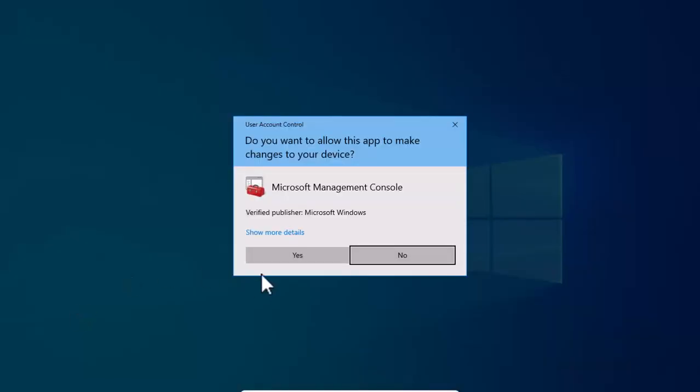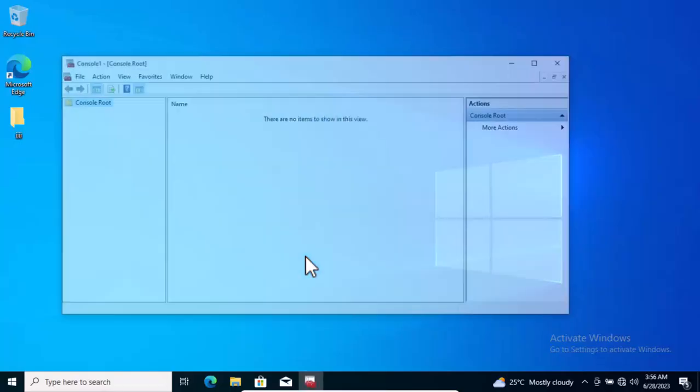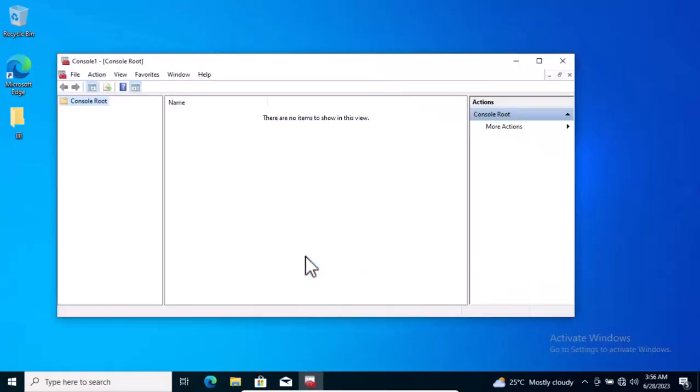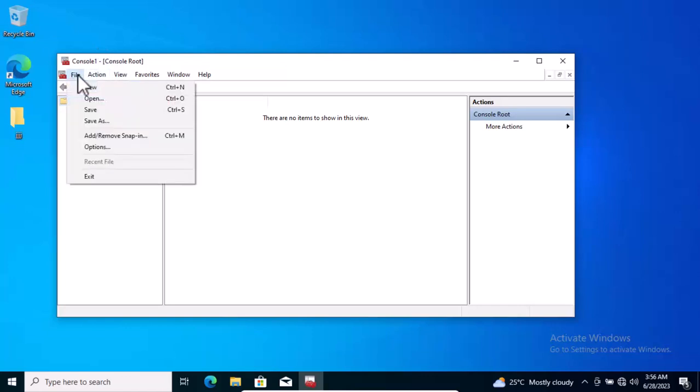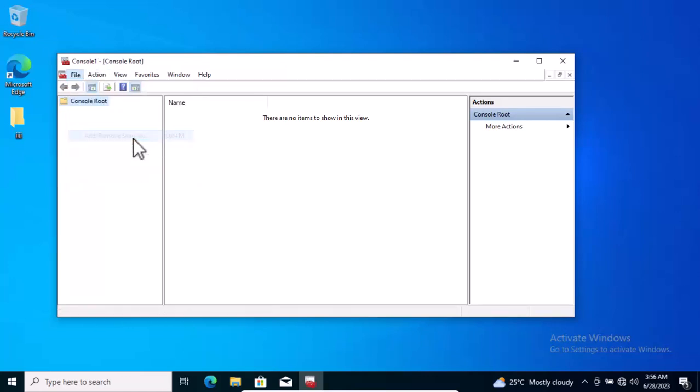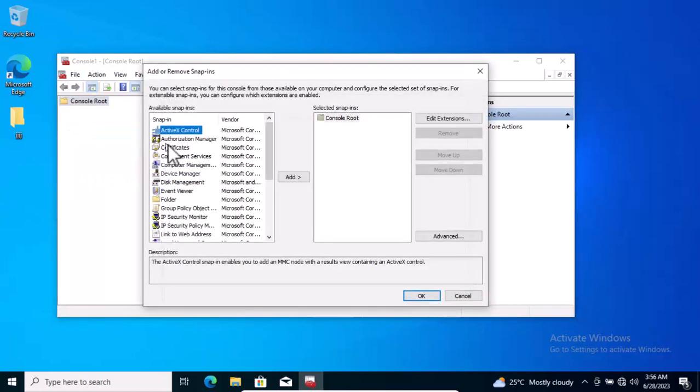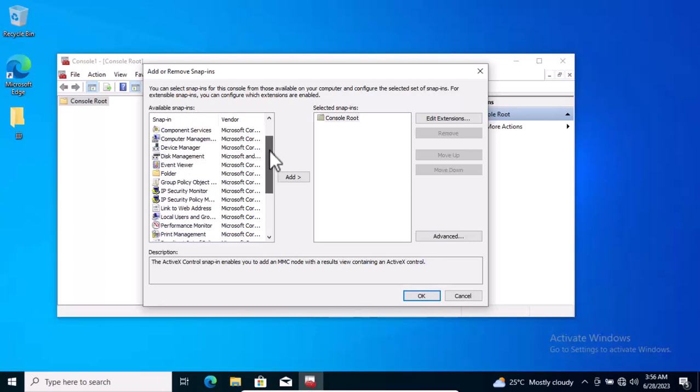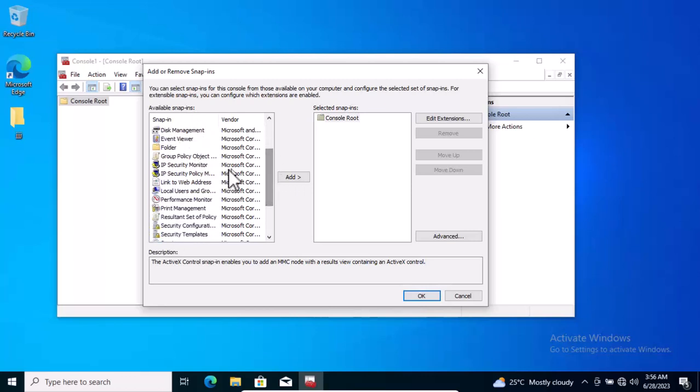This gives me the Microsoft Management Console. Just accept it by clicking Yes. It gives us this menu. Now I'm going to click on File, then scroll down and select Add or Remove Snap-in.